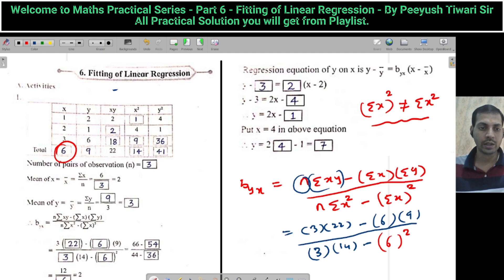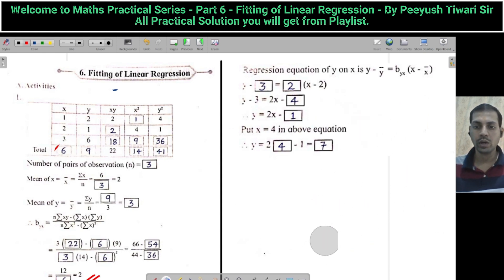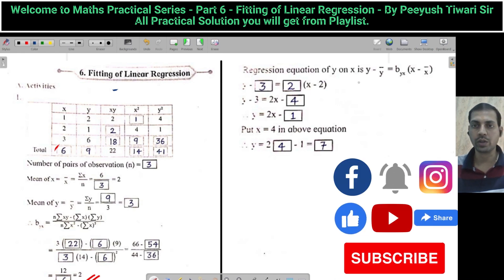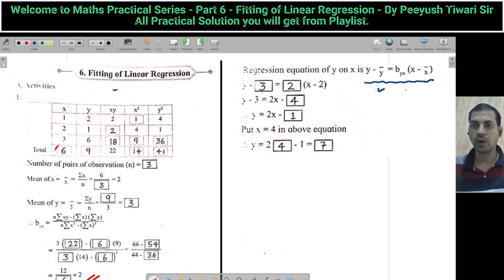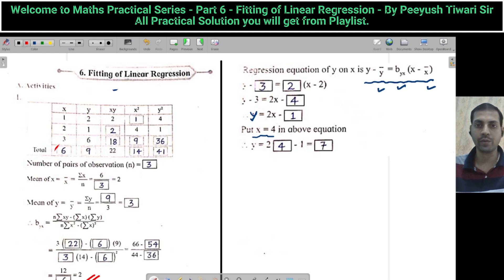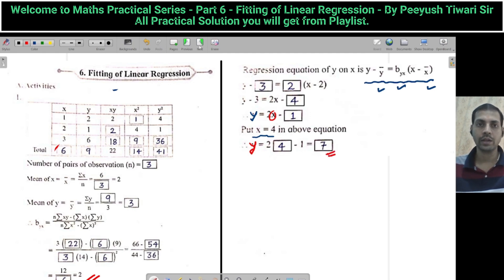After calculating BYX equals 2, we proceed to find the regression equation Y on X. Using the formula Y minus Y-bar equals BYX times X minus X-bar, and substituting Y-bar, BYX, and X-bar, we get the equation Y equals 2X minus 1. Now putting X equal to 4, we get Y equal to 7.